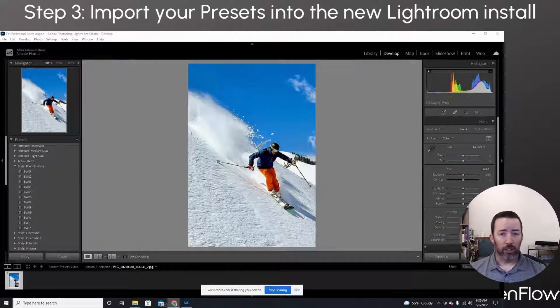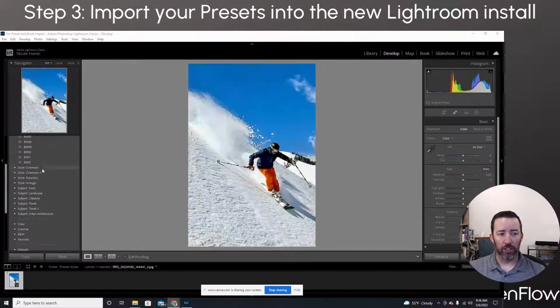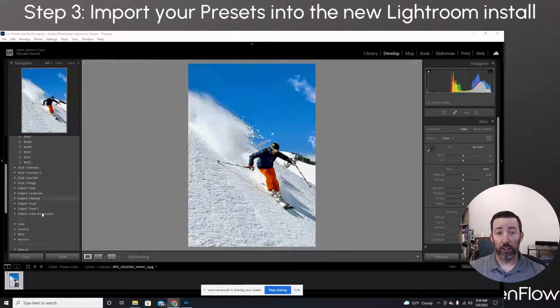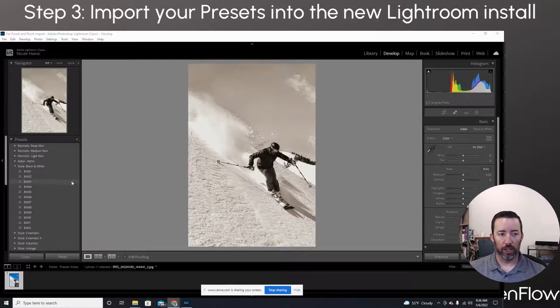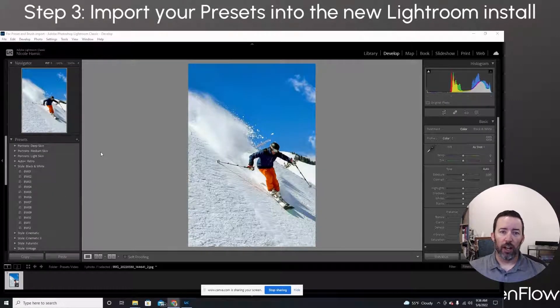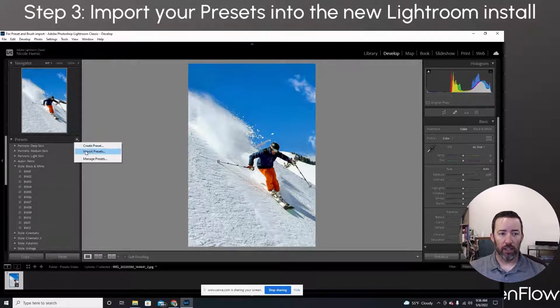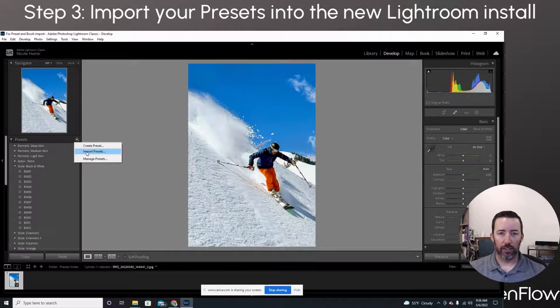All right. So let's go ahead and move your presets over now to your new install. So as you can see, I've got the presets tab open here, and this is just the standard stuff that comes with Lightroom. Probably doesn't look like what you've been using. So I'm going to go ahead and just click this here and I'm going to hit import presets.